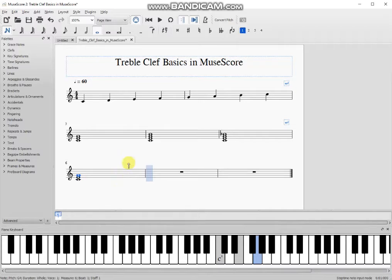Now I want to do a C major with a 7th. So I drop the C, the E, the G, and the B.